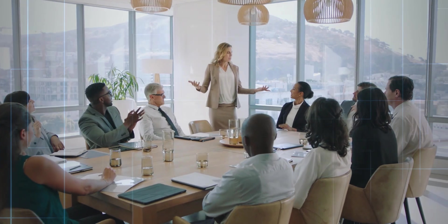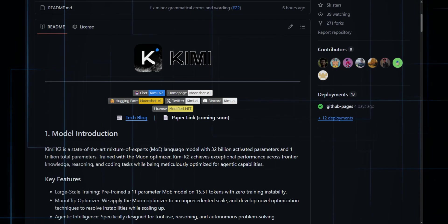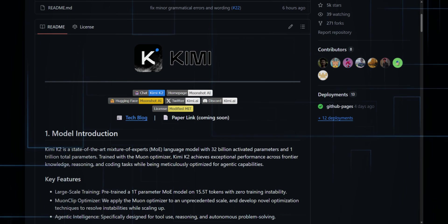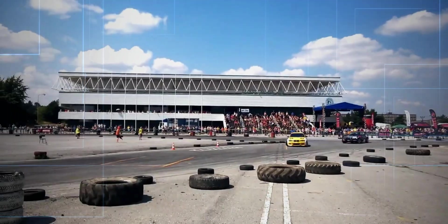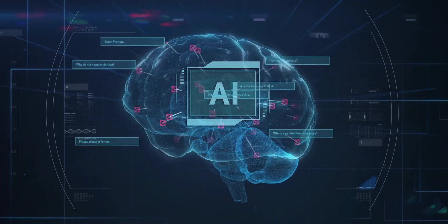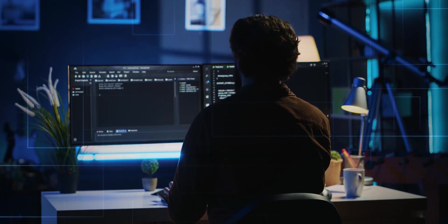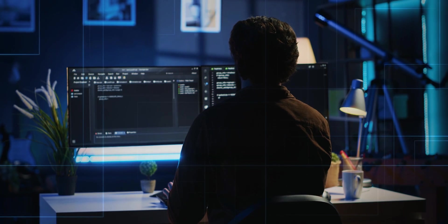Here's the wild part. The entire Moonshot team is just 200 people. And now that Kimi K2 is open-source, the race is on. Reasoning-optimized versions are already in the works by the global AI community.